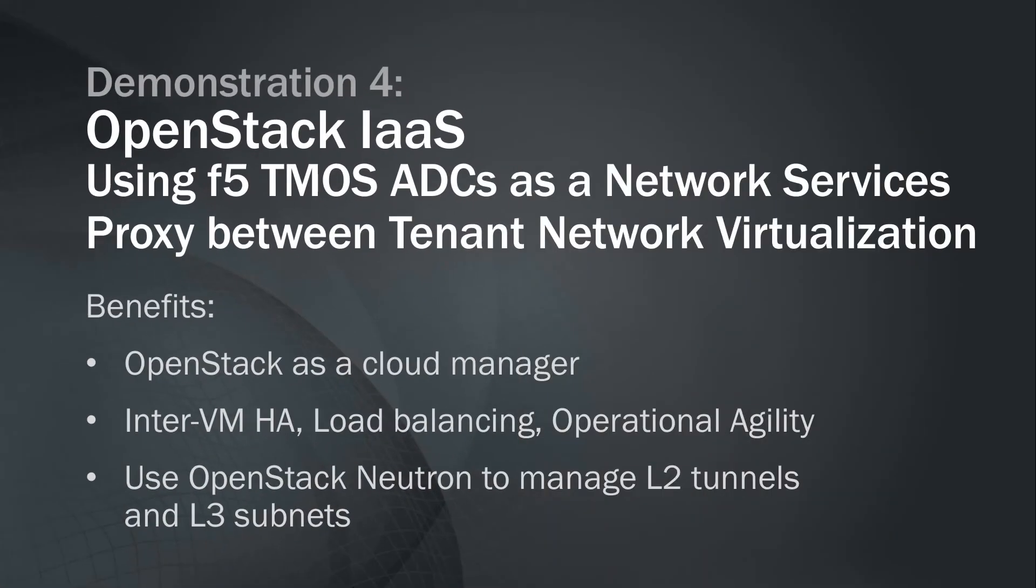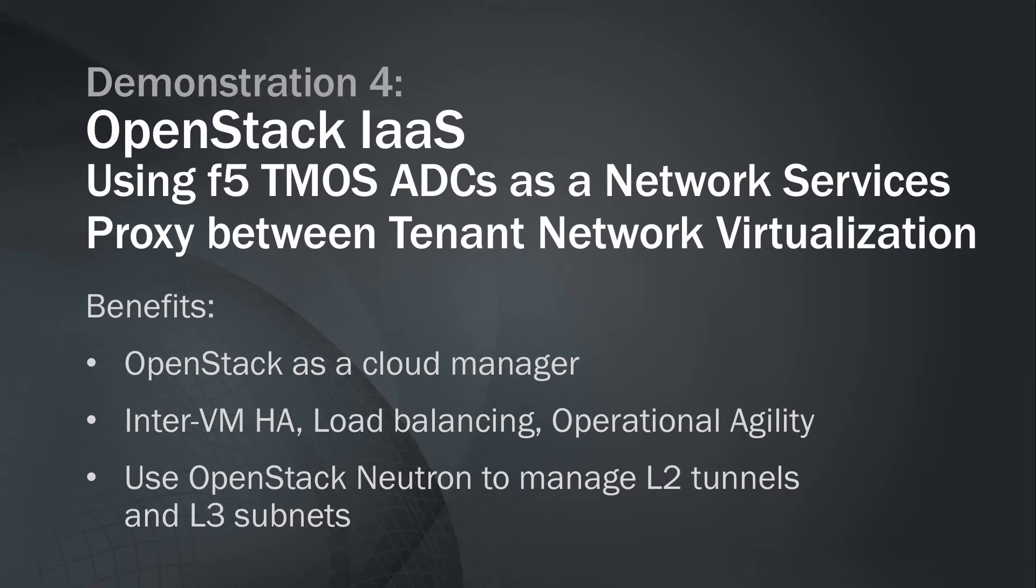Our last demonstration will show the use of an F5 ADC as a network services proxy between VXLAN or GRE tenant network virtualization. The F5 will appropriately graft into multiple VXLAN or GRE networks with the compute nodes and provide the LBAS VIP services to other networks or tunnels.